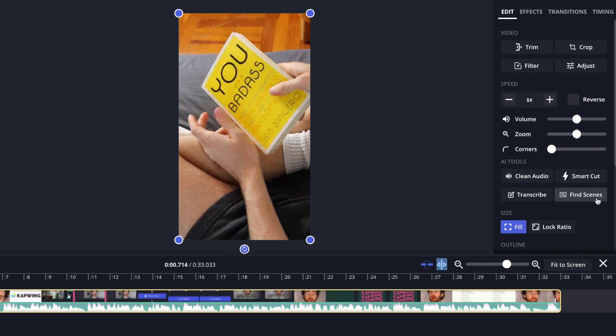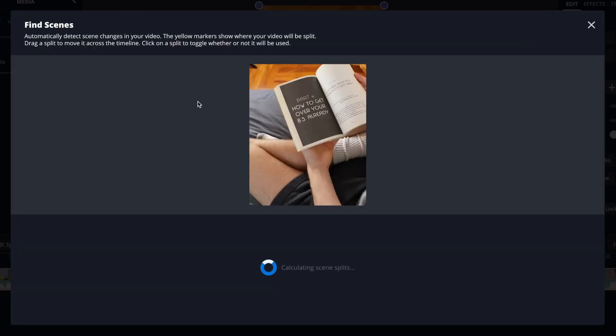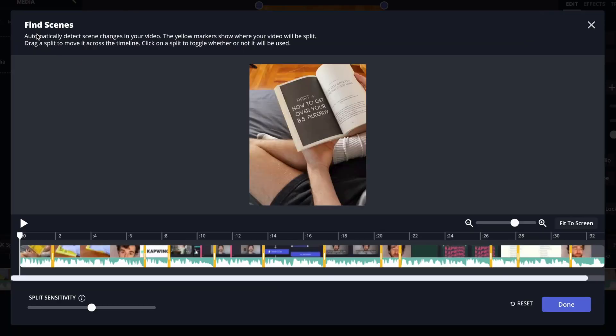You'll just want to go ahead and click that and then as you can see it says automatically detect scene changes in your video. The yellow markings show where your video will be split. So as you can see I have a few splits in the video that it has detected.